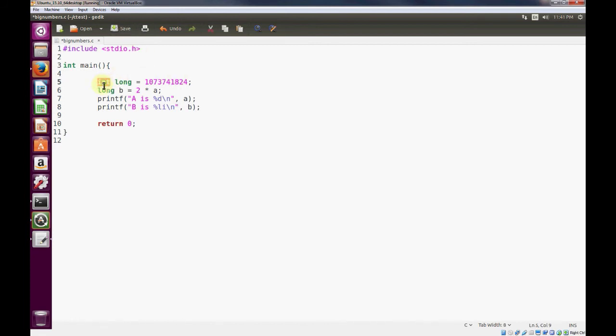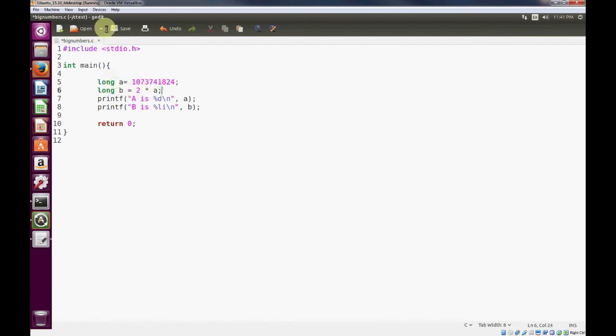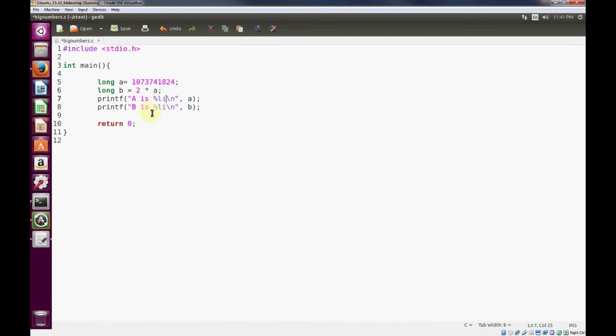So once we make our variable A large enough and compile it, let's change our format specifier as well.